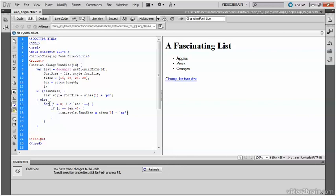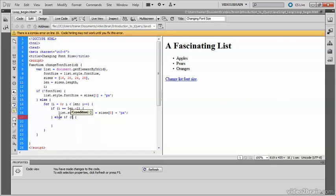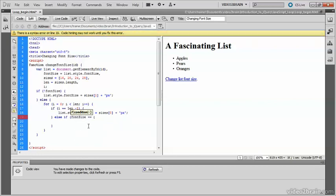So we need to deal with the other sizes now. So another else clause, which is inside the loop. And I need to create a condition there. So it could be else if font size, which is this stored value up here. The equality operator. So if it equals sizes i. And this is using the counter.